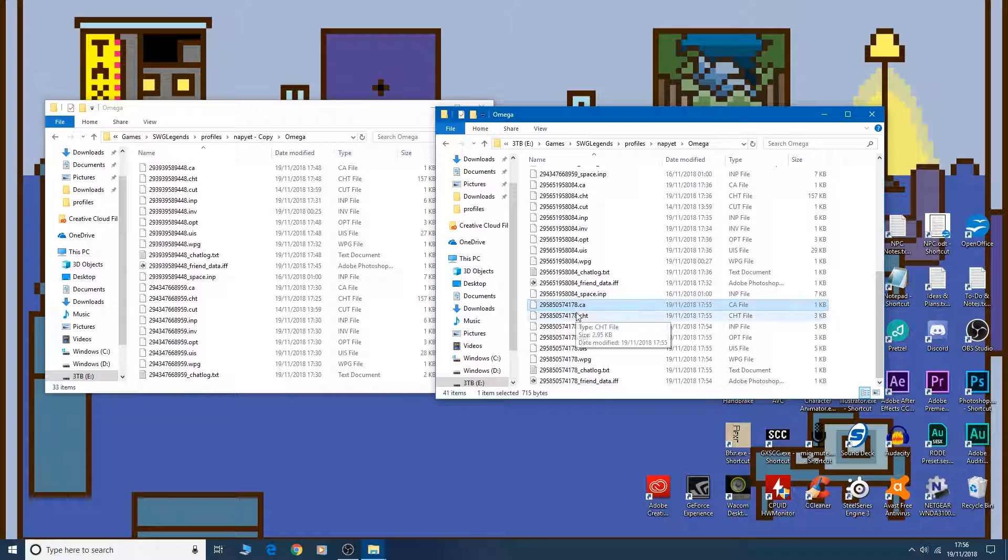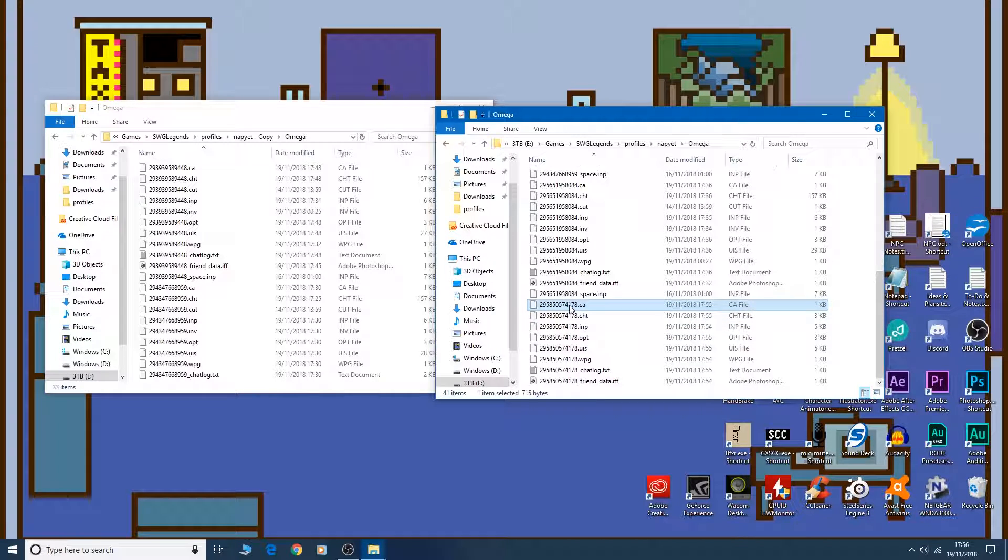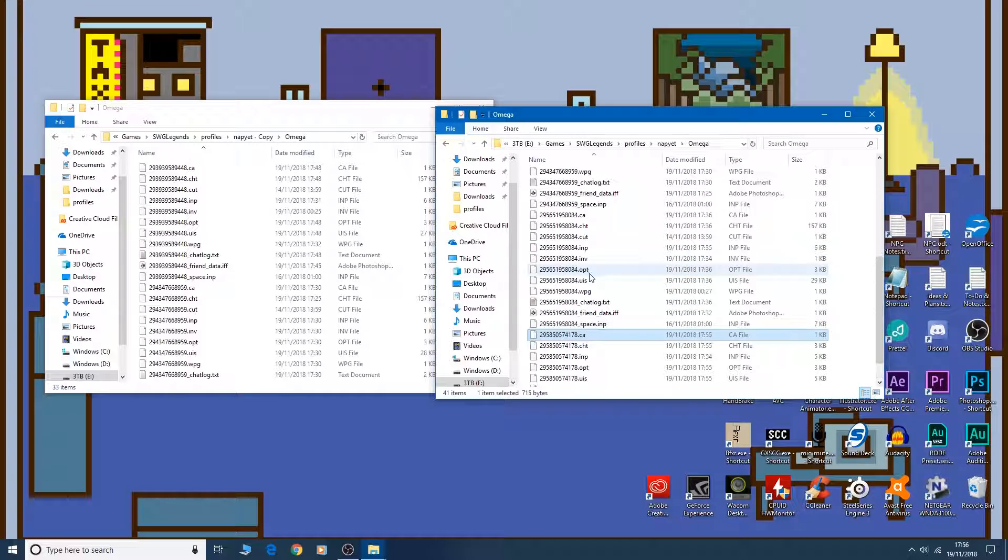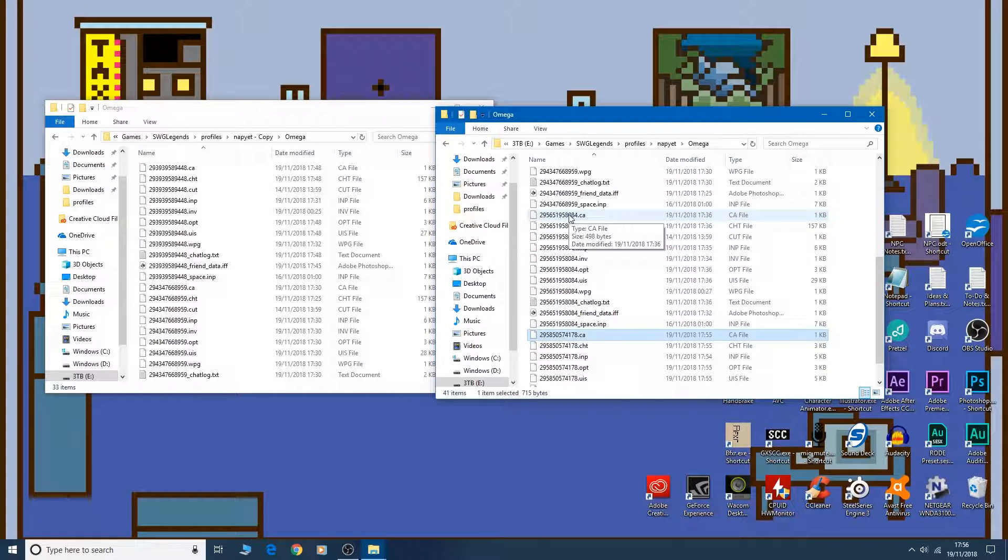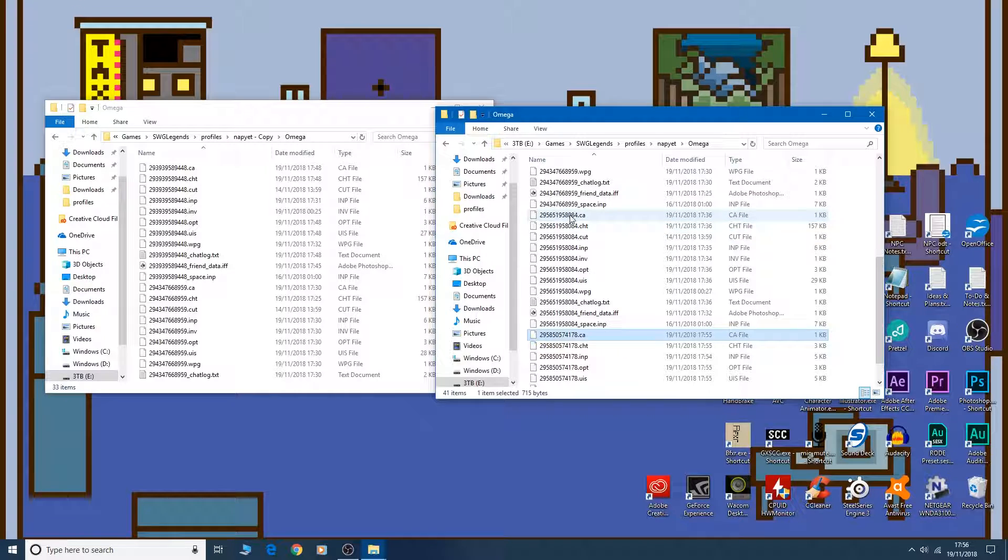178. This is the one that we're going to modify. So we're going to change all these numbers to any of your characters that has the keybinds and the HUD UI setup that you want. So I can use any of mine.